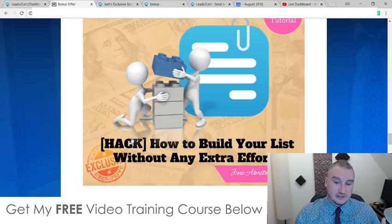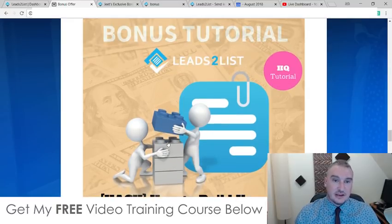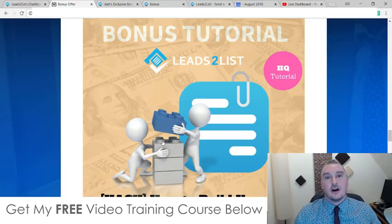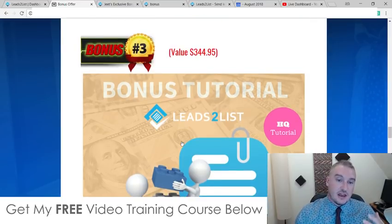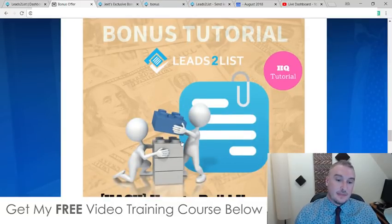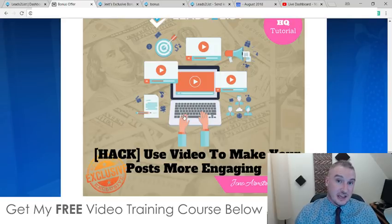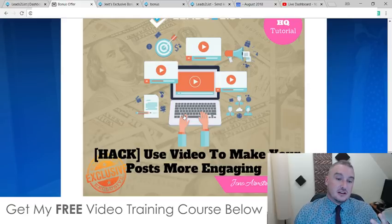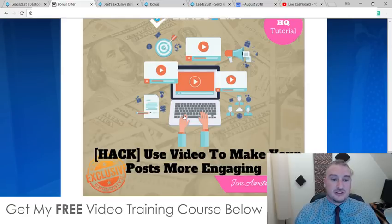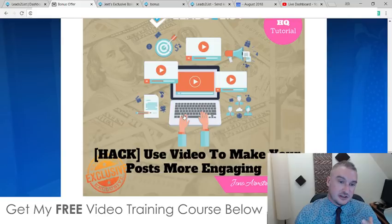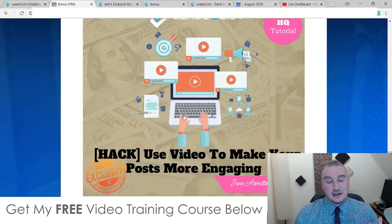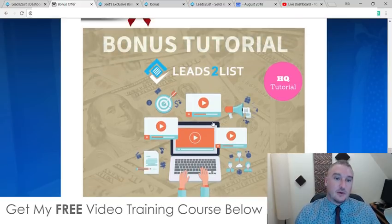Bonus number three: I'm going to show you how to build your list without any extra effort by capturing leads on the back end of affiliate promotions — how to capture buyer leads while making money at the same time. Bonus number four: I'm going to show you how to use video to make your Facebook posts even more engaging, because straight-up image posts are not really cutting it anymore. More and more people are utilising video in their ads because it grabs people's attention.